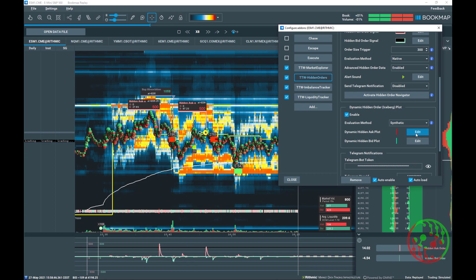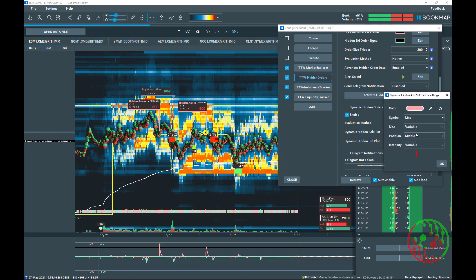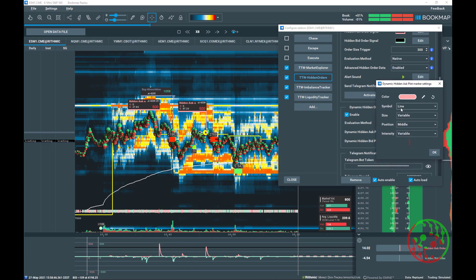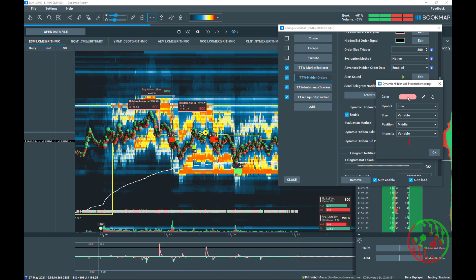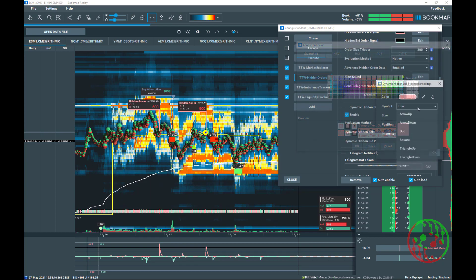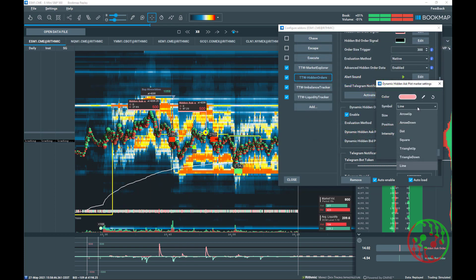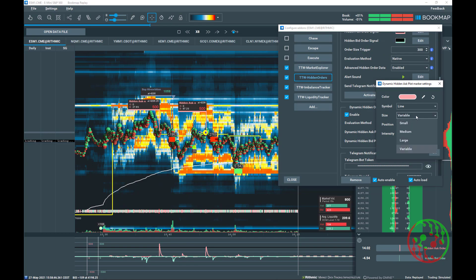Fully customizable dynamic hidden ask and bid plots enable you to edit the color as you like. The symbol between seven different symbols. The size is small, medium, large and variable. The position low, middle or high.